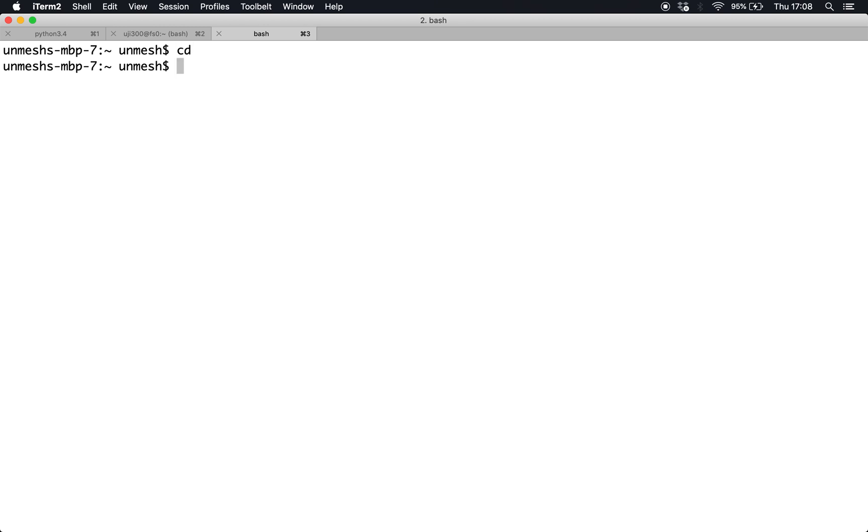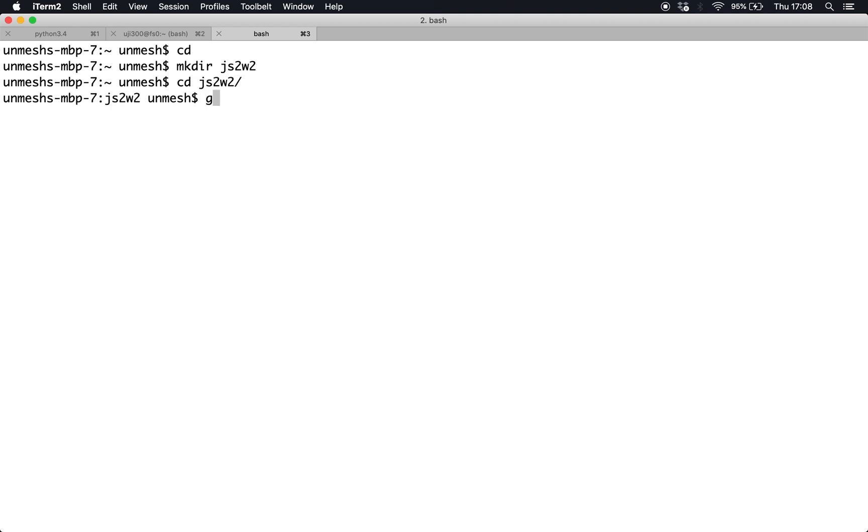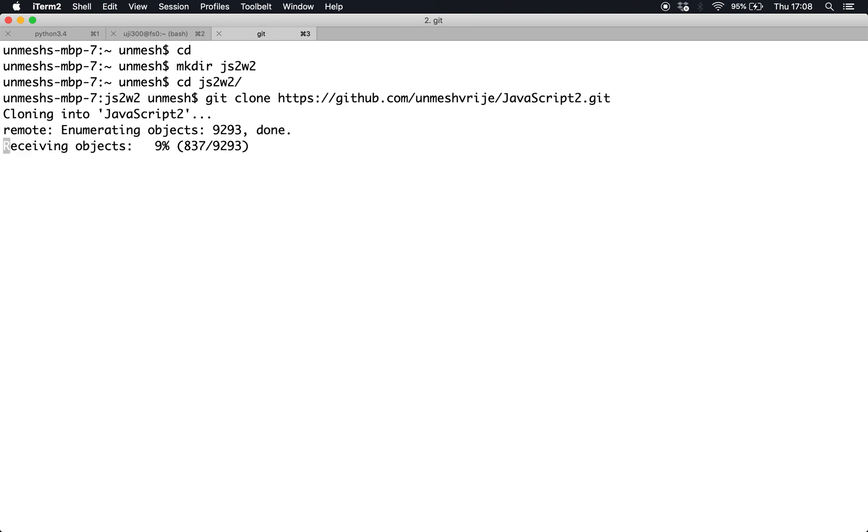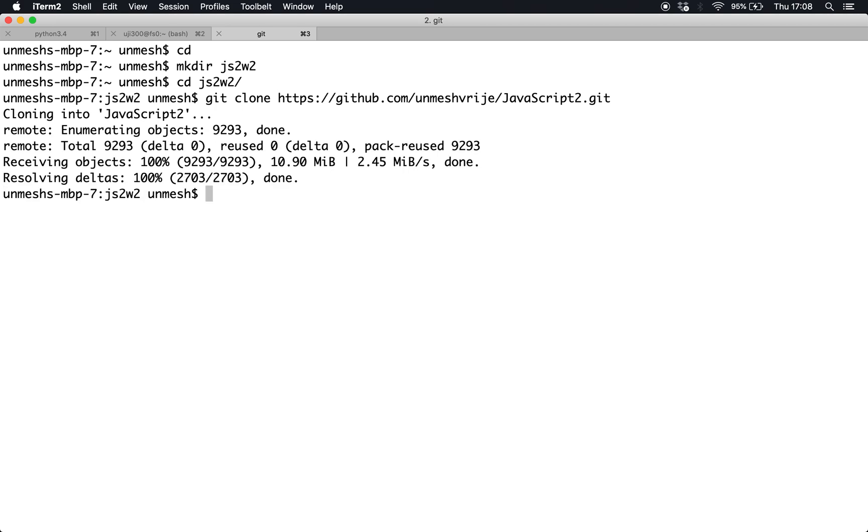So I copy the URL, then I go to my terminal. You can go to git bash or your Linux terminal, whichever suits you. CD will take you to the home directory. I'm going to make a directory called js2w2, which is JavaScript 2 week 2. I enter the directory, then I clone the repository.